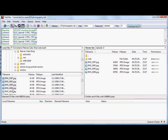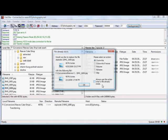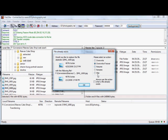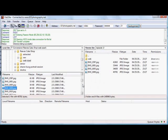Another real nice feature about this is the fact that it will automatically continue or recover. If I drag something over that's already there, you get a choice here. Overwrite it if it's newer. You can even make sure it does it for all the existing files.